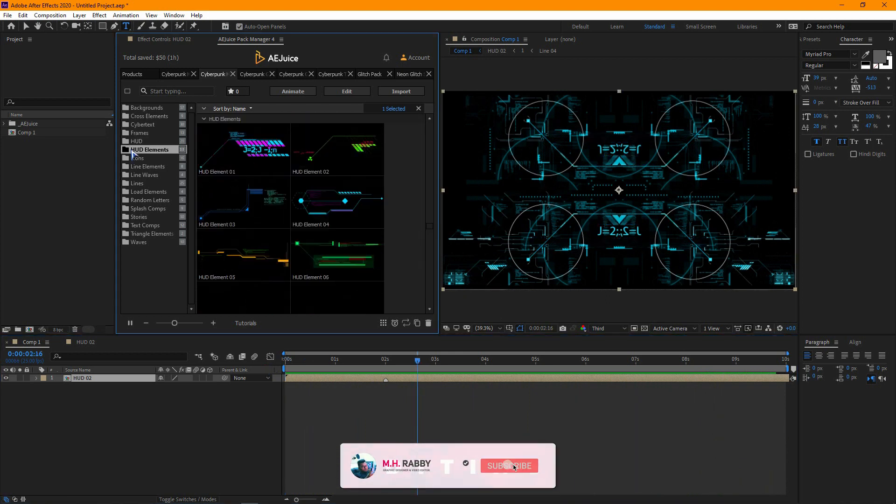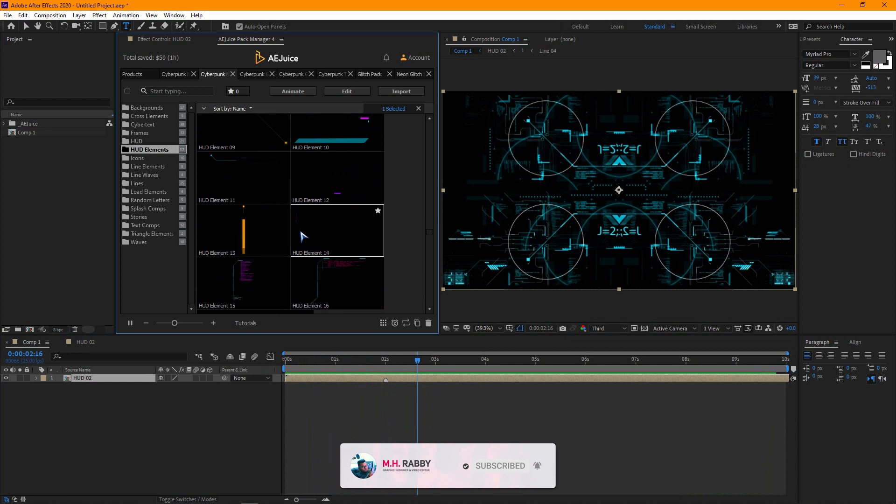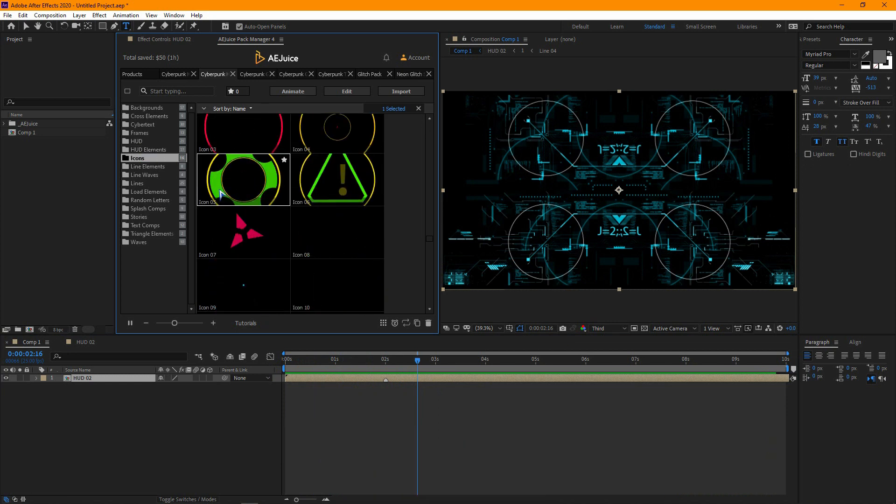There are so many elements to look at. So, give some time and explore the pack.